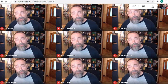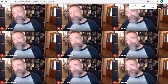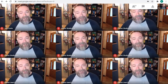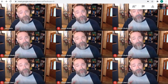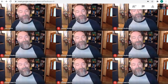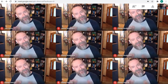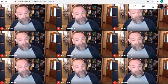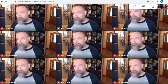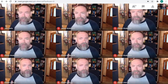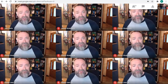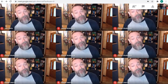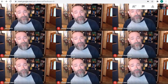Breakout Rooms are an awesome feature of Google Meet that allows you to take all of your meeting participants and split them up into smaller meets where they can work on group projects, have small group discussions, and such. Here's how it works.